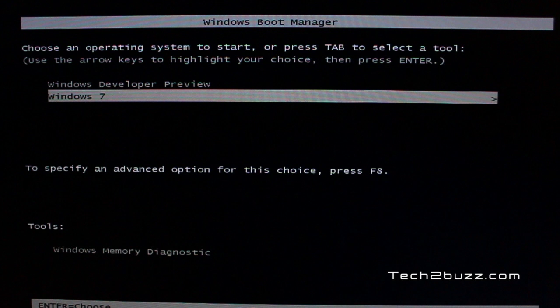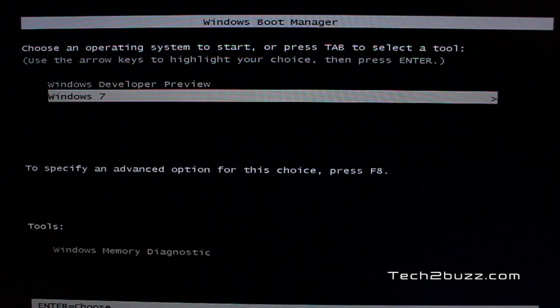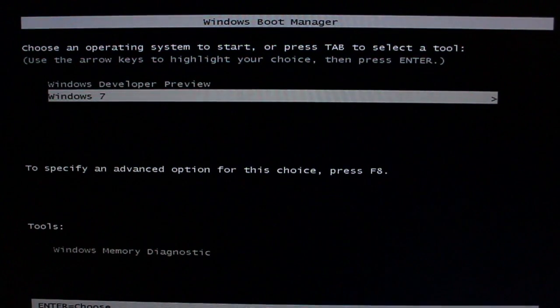If you find this video helpful, please click on the like button given below. That's it for now. This is Ranjit for tech2bus.com and hopefully I am going to see you in my next video.